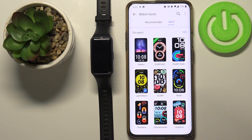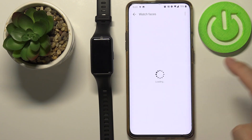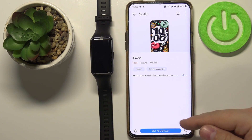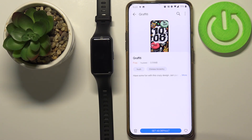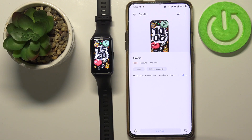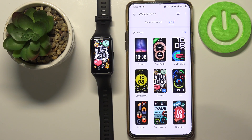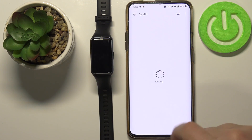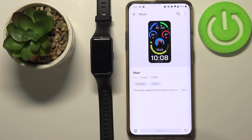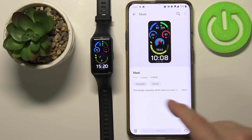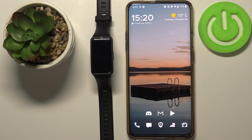Basically these are the watch faces installed on our device, and we can change them by simply tapping on one and then tapping on set as default like this. Once you're done, simply close the app, and that's how you change the watch faces on this device.